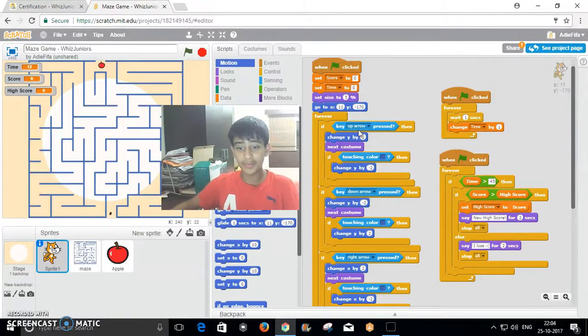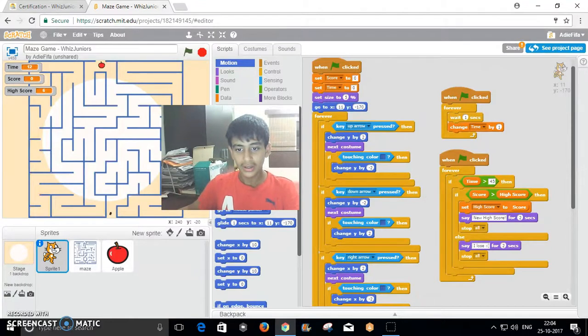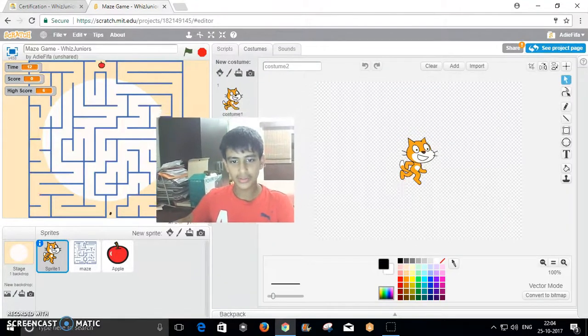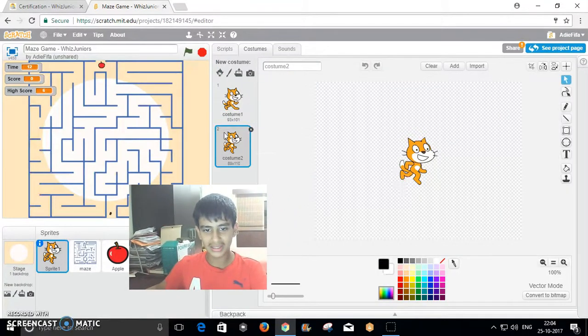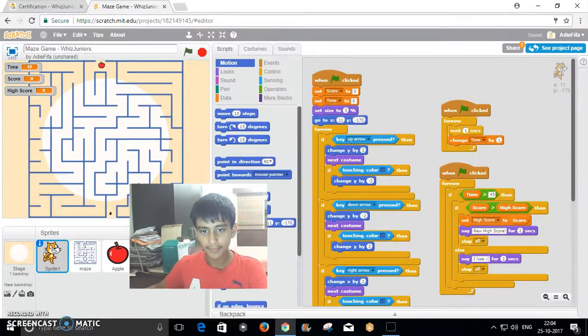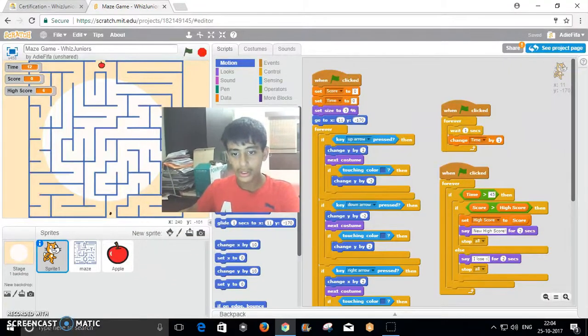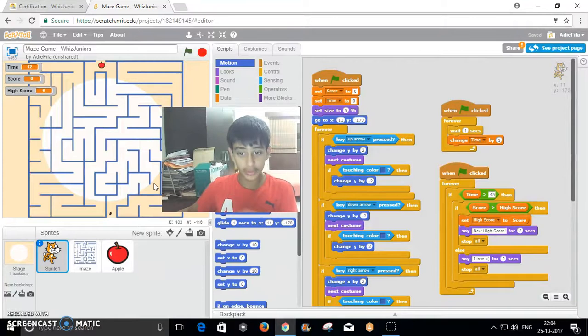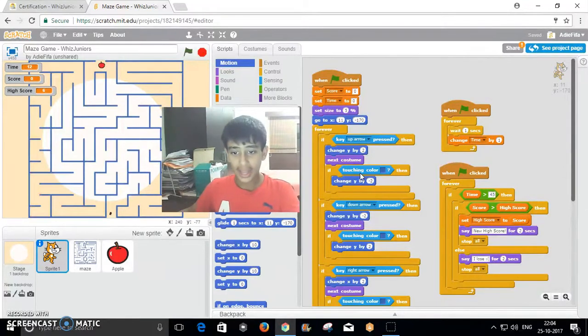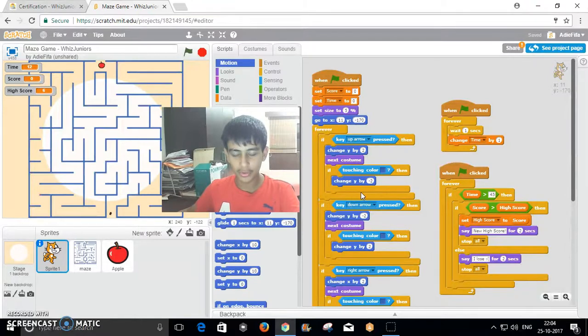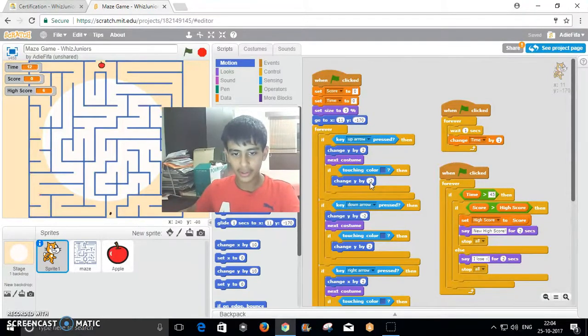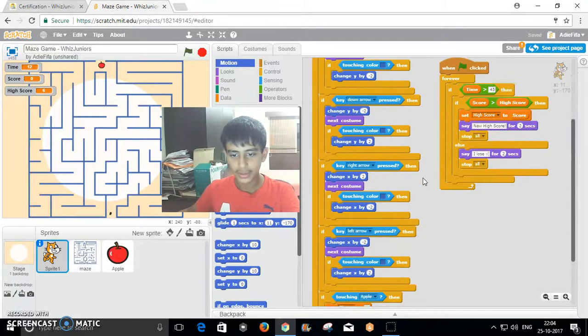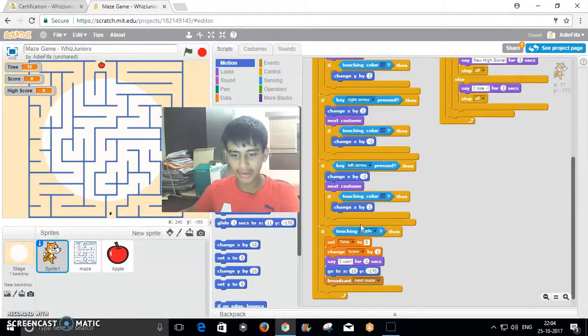When up is pressed, it goes to the next costume as this cat has one normal and one walking costume. It changes y by 2 which means it goes up by 2. Then if it's touching the blue thing, even if you press up, it won't move and it'll go back down by 2 so that it can't go through the wall. That's how I've programmed for all of them.